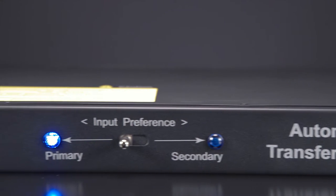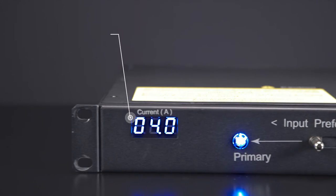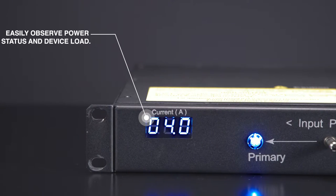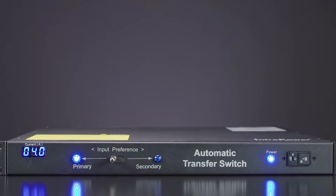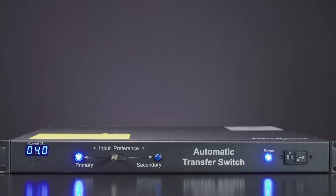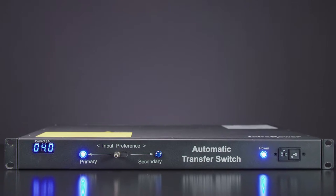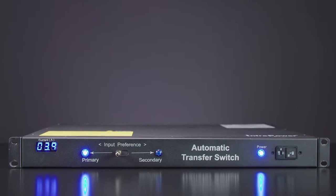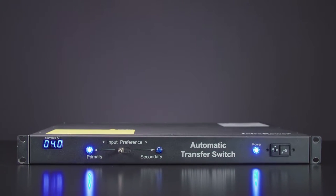Each ATS is designed with a local current meter to easily observe power status and device load. The blue LED display is easy to read from a distance and allows rapid access to aggregate load on the circuit.